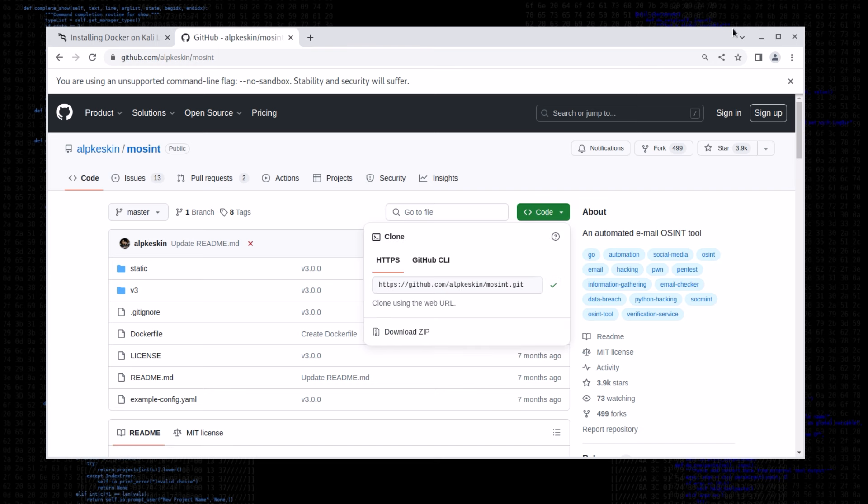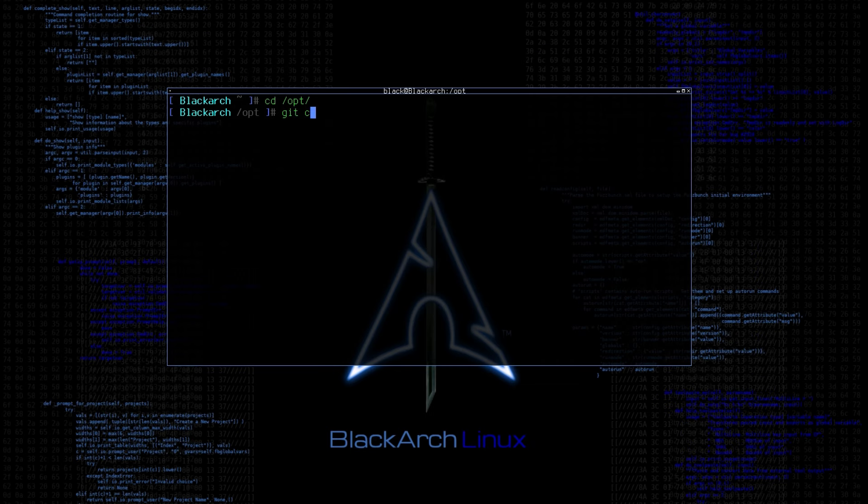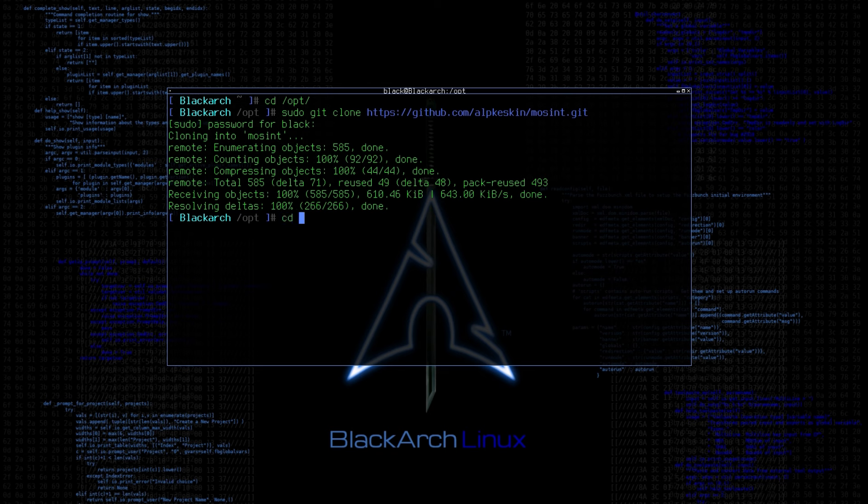First, you need to clone the repo on your system. Once you change your directory into MoSint, you can see there is a Docker file as well.